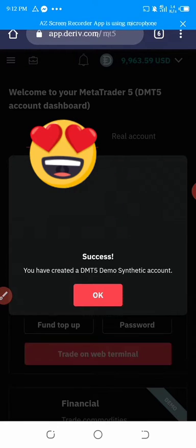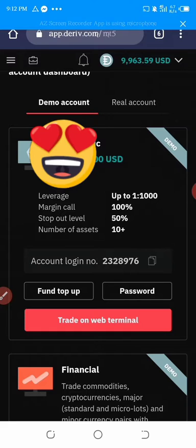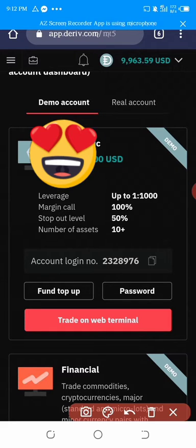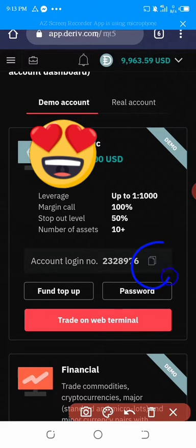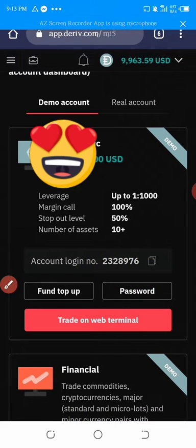The account has been added. Then we'll copy this account number. This account number is what we are going to copy.